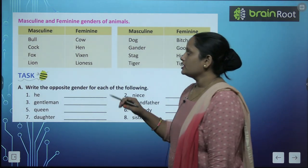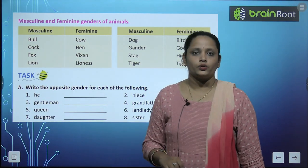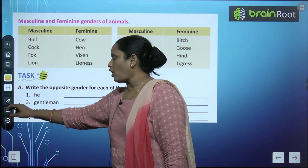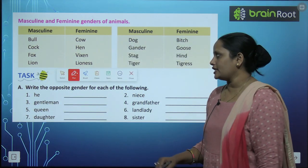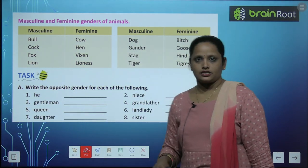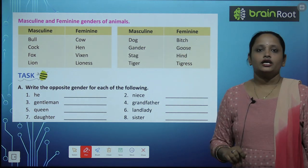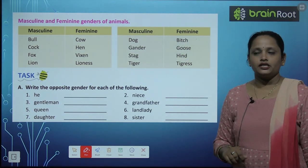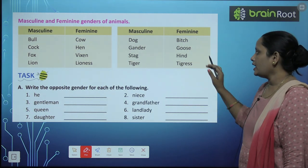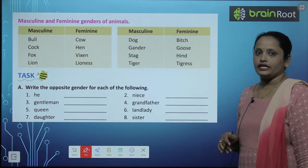Next, for animals: bull — cow. Cock — hen. Fox — vixen. Lion — lioness. Dog — bitch. Gander — goose. Stag — doe. Tiger — tigress.